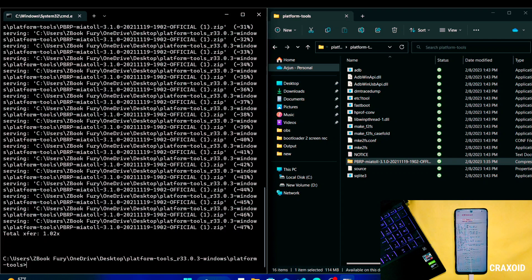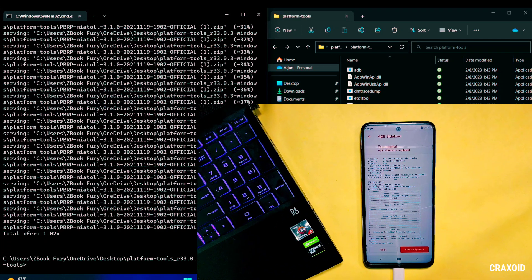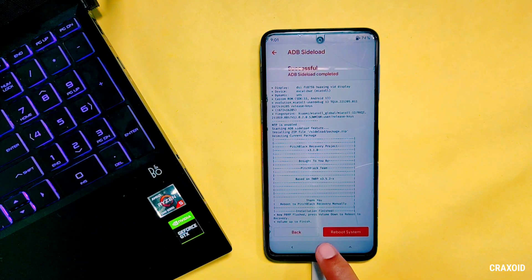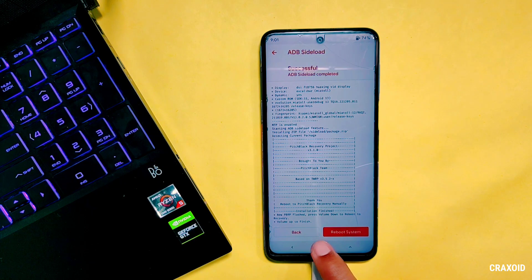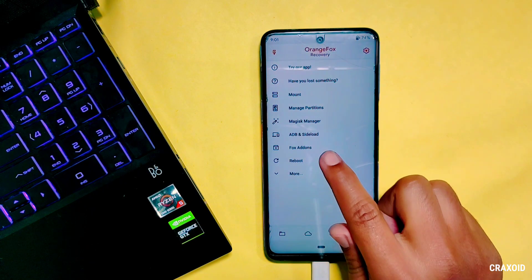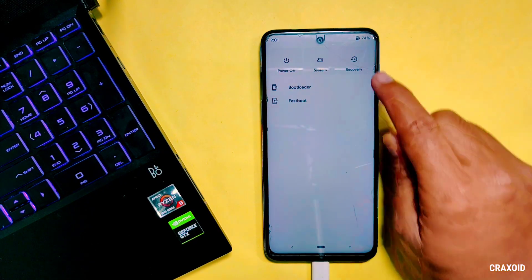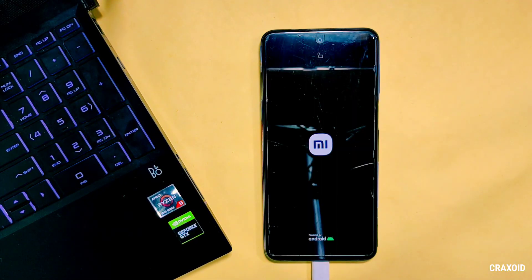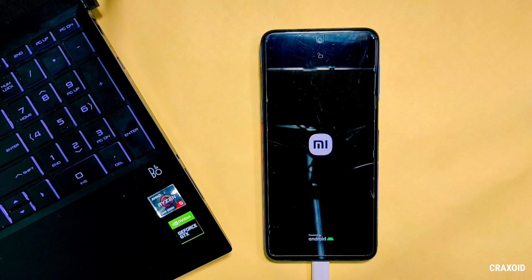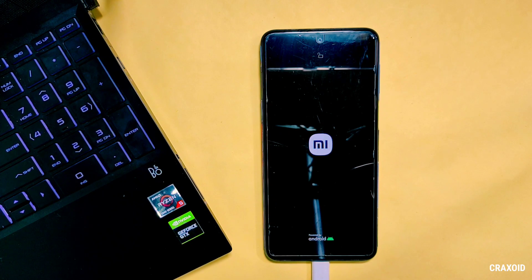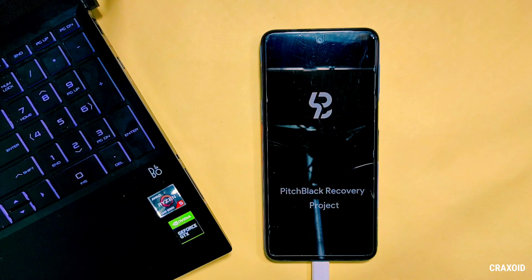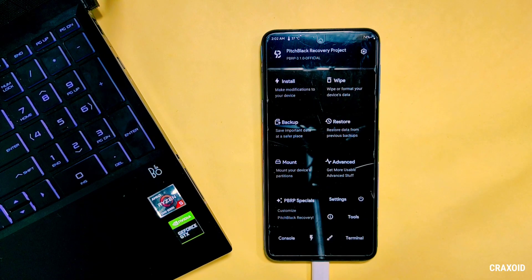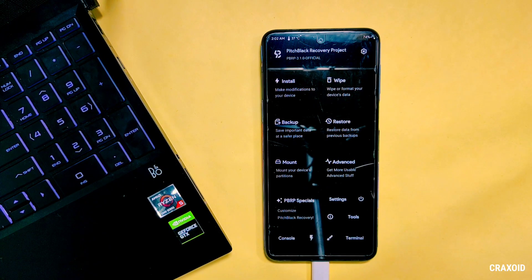Now our work in computer is done so let's go back to mobile phone. And here go back, tap on Reboot and then choose Recovery. Then phone will start rebooting in custom recovery and this time it will have another custom recovery installed. And as you can see now my phone has Pitch Black custom recovery installed.